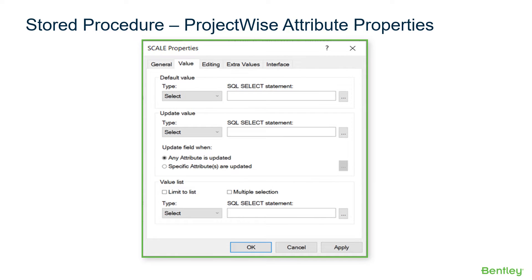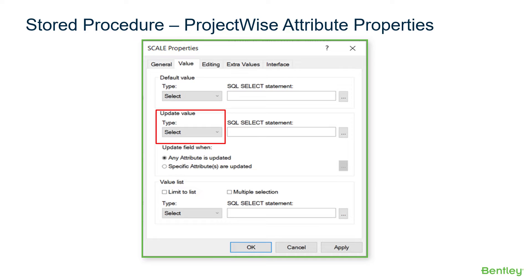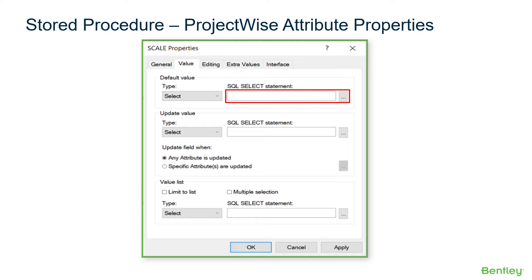As with SQL statements described in the previous video, the stored procedure is entered in the properties of an attribute using the Select option for Default Values, Value Lists, and Update Values. When choosing the Select type, the label for where the code is entered will still show SQL SELECT Statement. This is the entry area for executing a stored procedure.